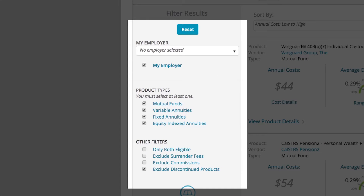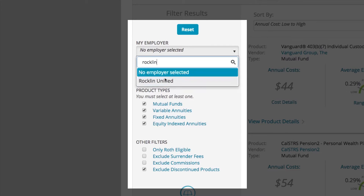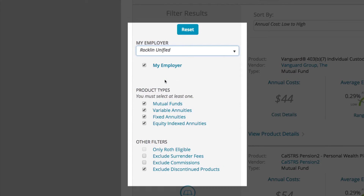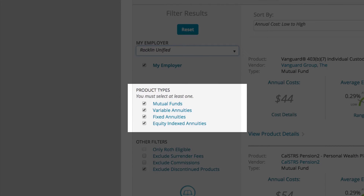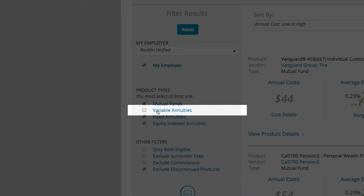On the left side of the page are the filters. Use them to narrow your search. Selecting your employer from the My Employer drop-down menu should be your first filter. You can also filter by the four product types: Mutual Fund, Variable Annuity, Fixed Annuity, and Equity Indexed Annuity Products. You can remove any of those four product types by deselecting them.